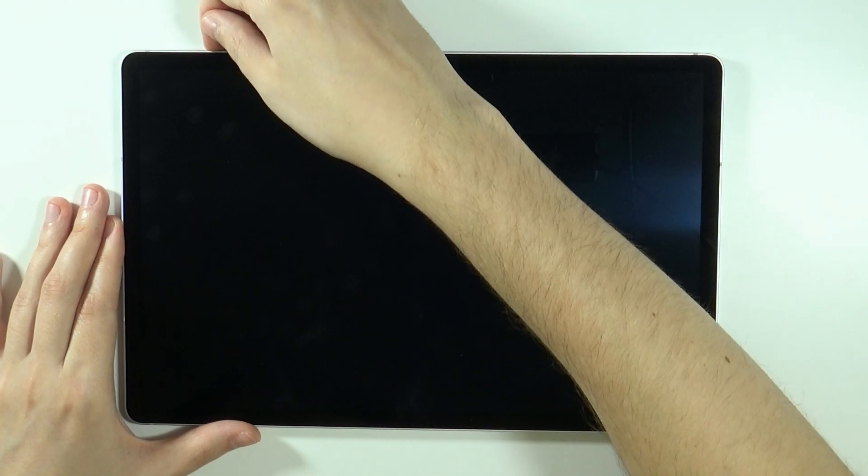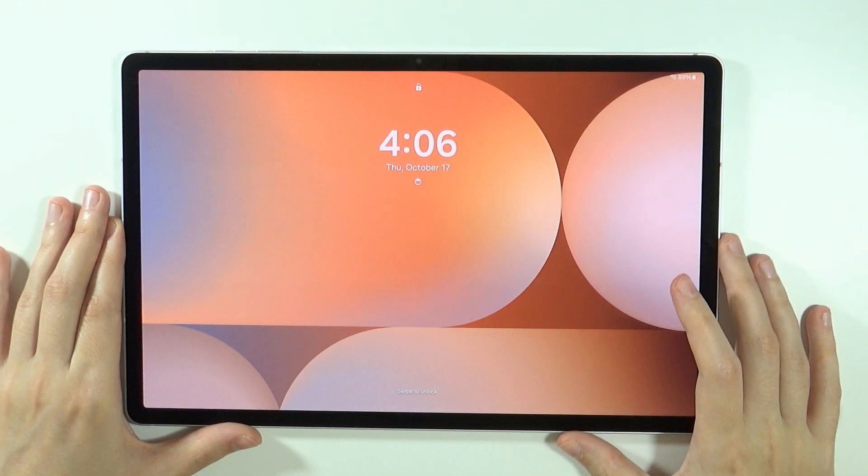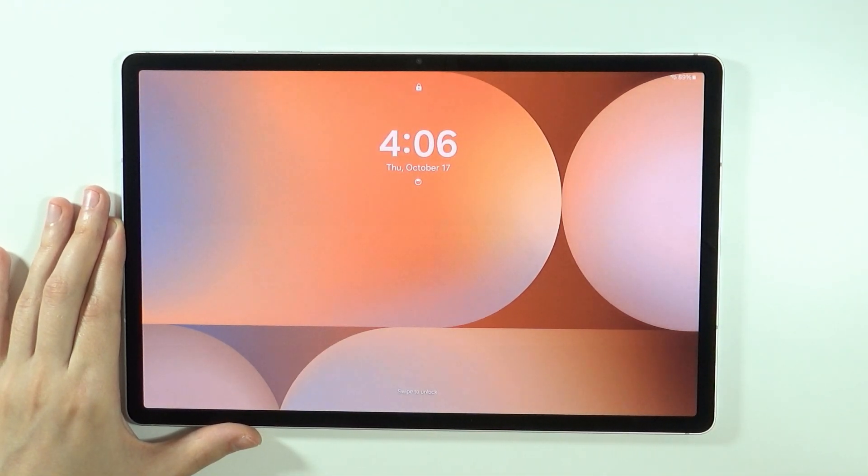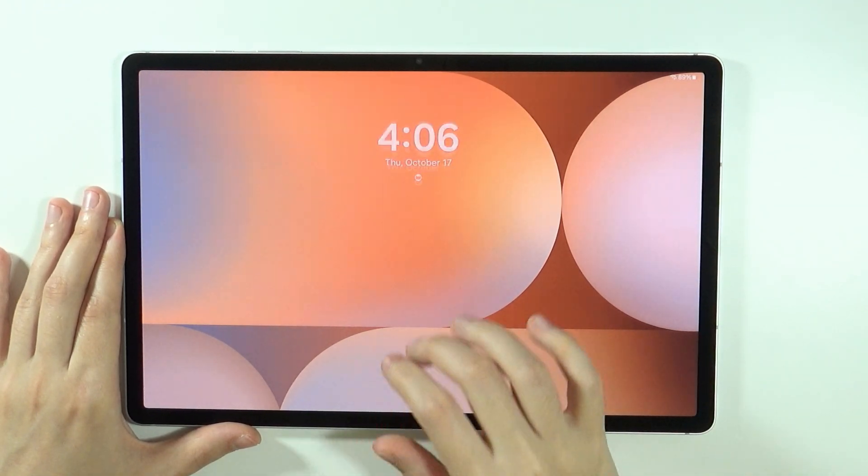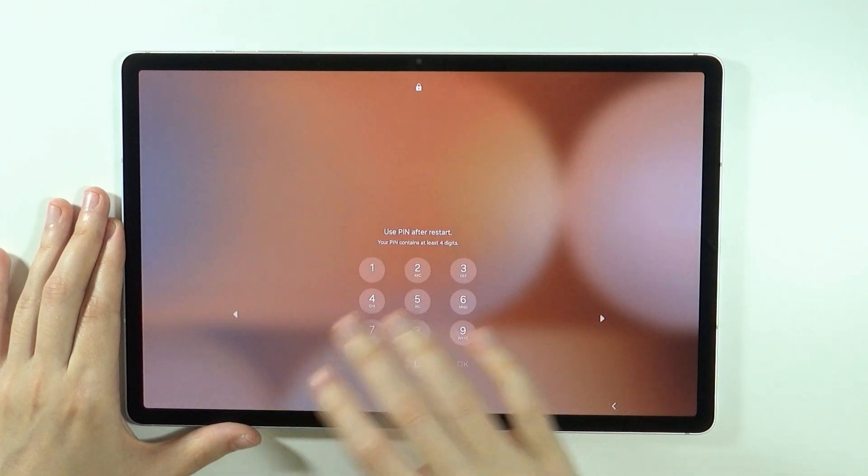Hello, in this video I'm going to show you how to do the factory reset of Samsung Galaxy Tab S10 Plus and S10 Ultra without using the password.